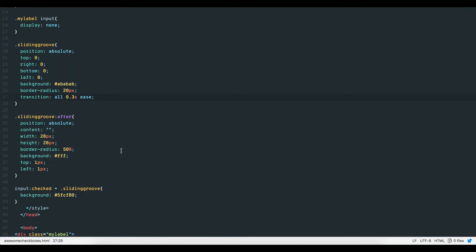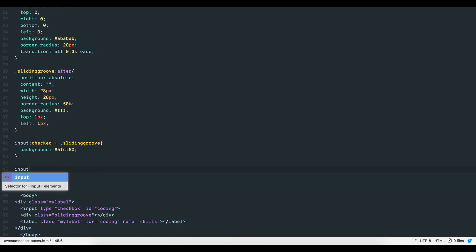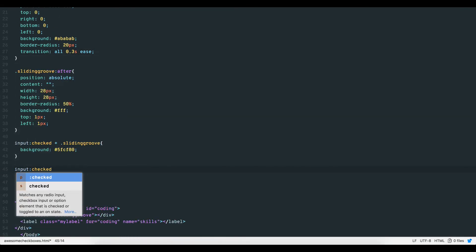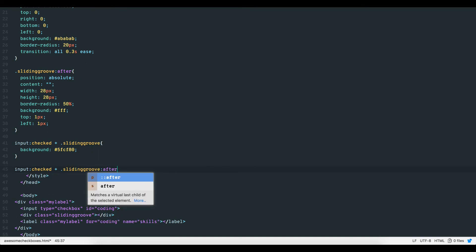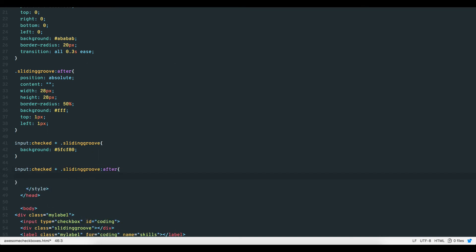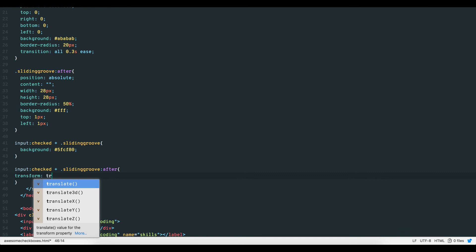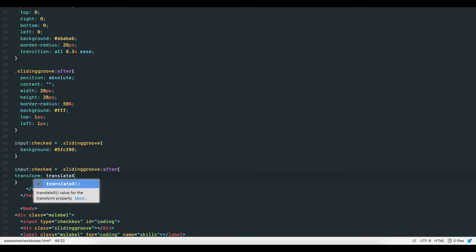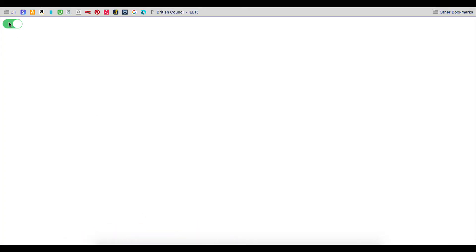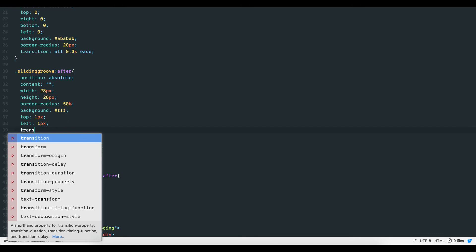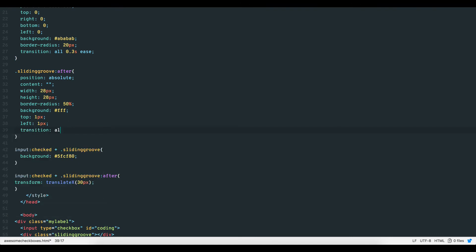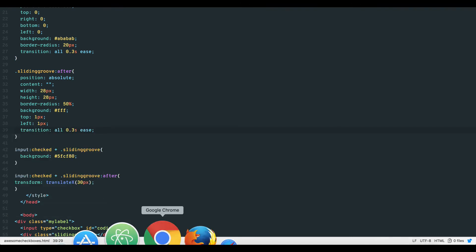We also want the round white button to move over, so we again add input colon checked plus dot sliding groove after and give it the transform translate x property value pairing when the label is clicked. In this case, we'd like the round button to move over left and right by 30 pixels. The groove changes color and the button moves left to right as required. To smoothen out the effect, we can simply add a transition with a timing of 0.3 seconds to both classes.